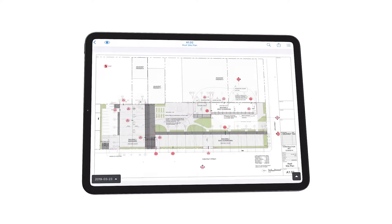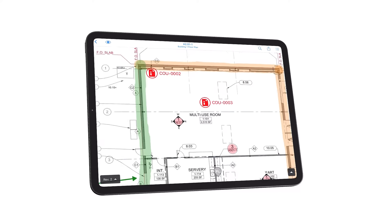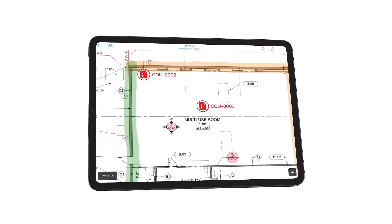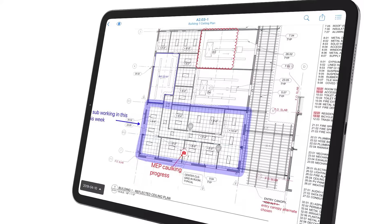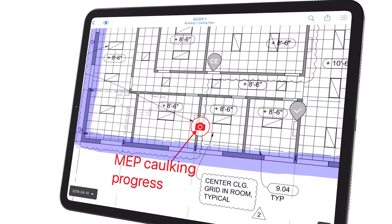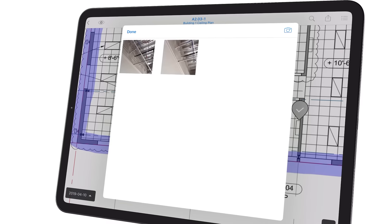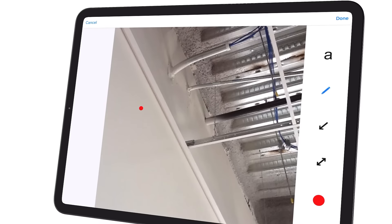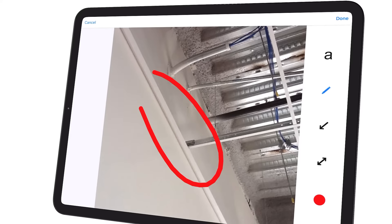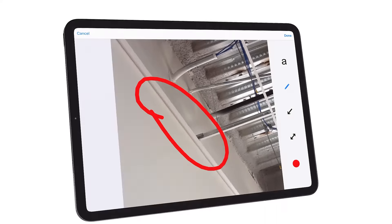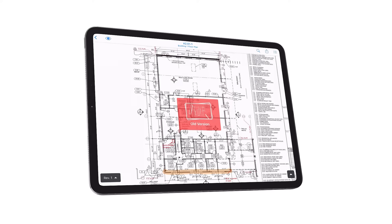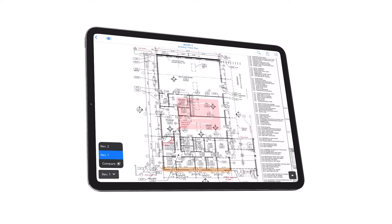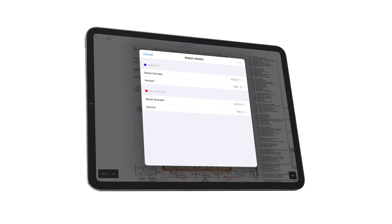With Fieldwire, all communication happens in real-time. You can access, edit, and view as-built drawings from any device. Add notes, photos, and track revisions. Plus, with automatic version control, you can be sure everyone is working off the same set of plans.